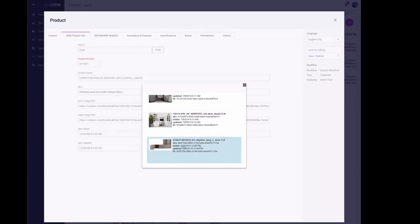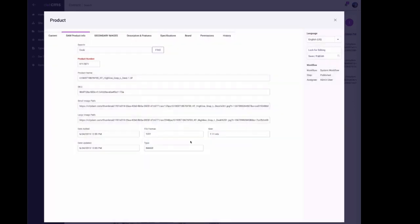This has a date added of 6/24/2019, so you'll see the date change over here. Everything just changes automatically and now I've got that new product.